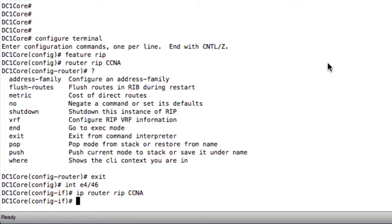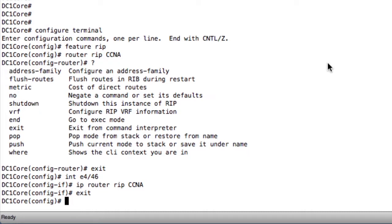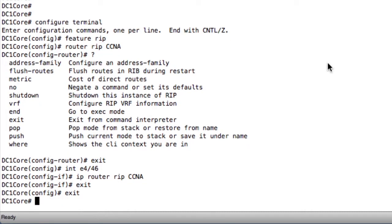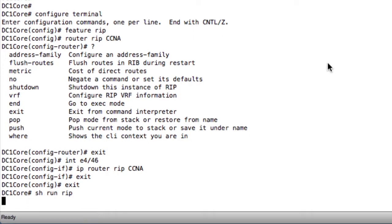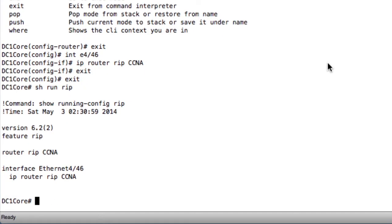I should now be able to go back and do some show commands. For instance, if I want to see all of my RIP configuration, I can do show run RIP. This shows me all of my individual RIP configuration. It's a great command to see everything in one place.